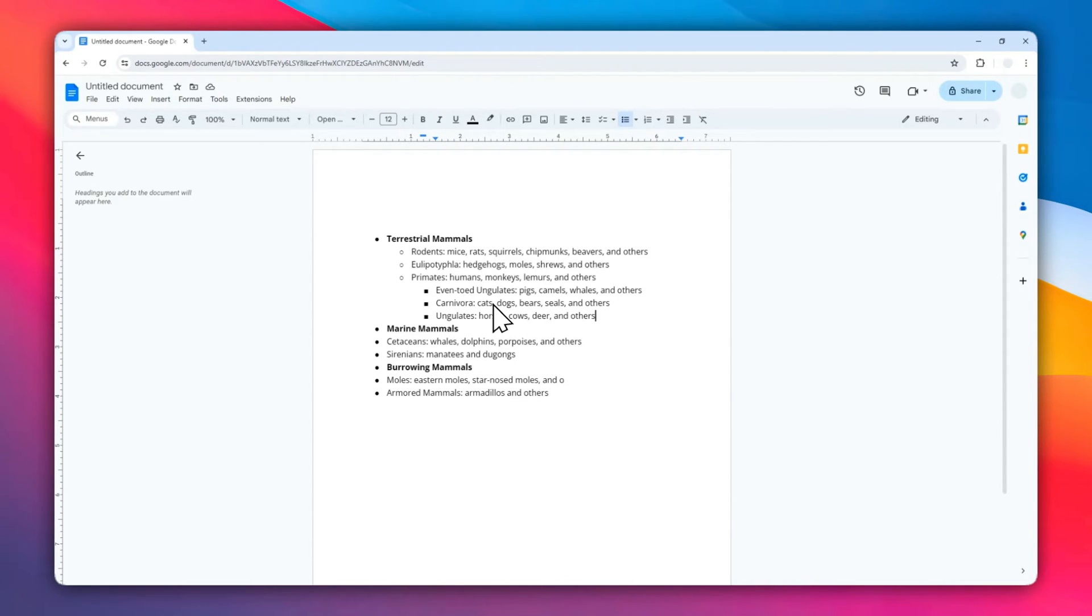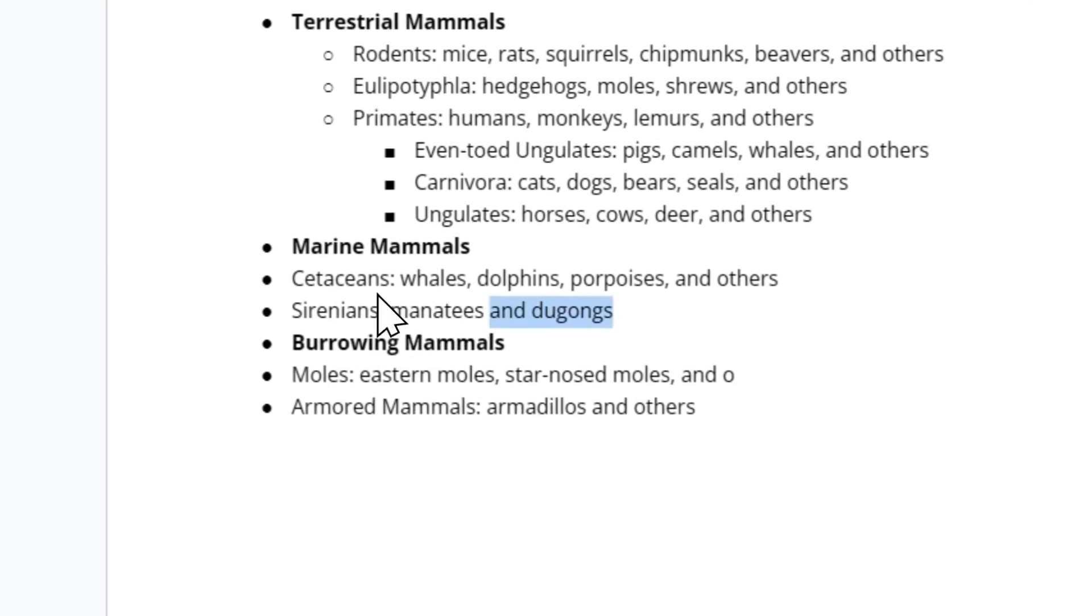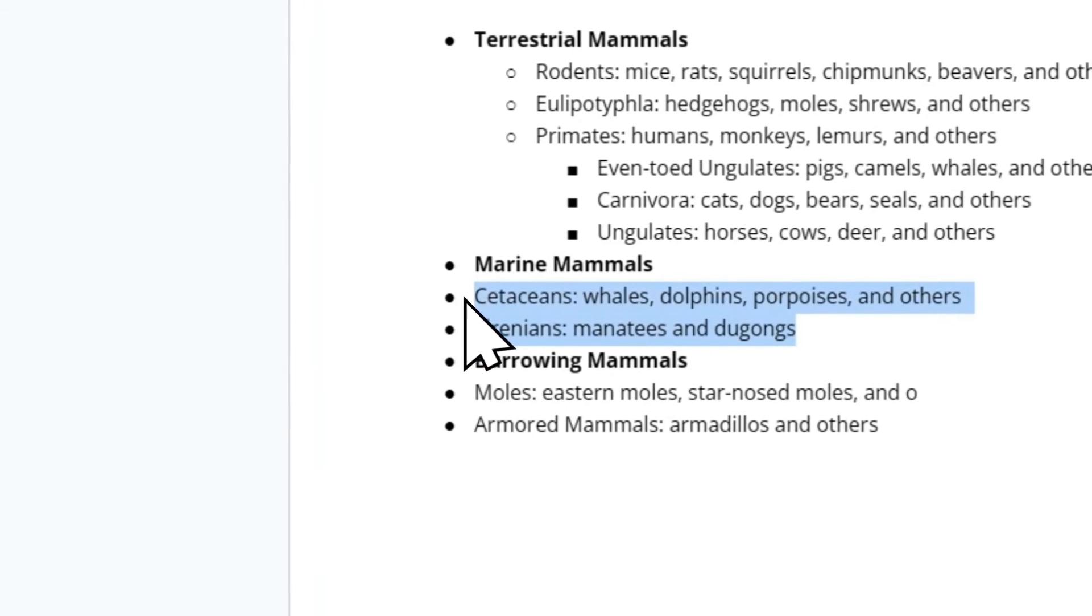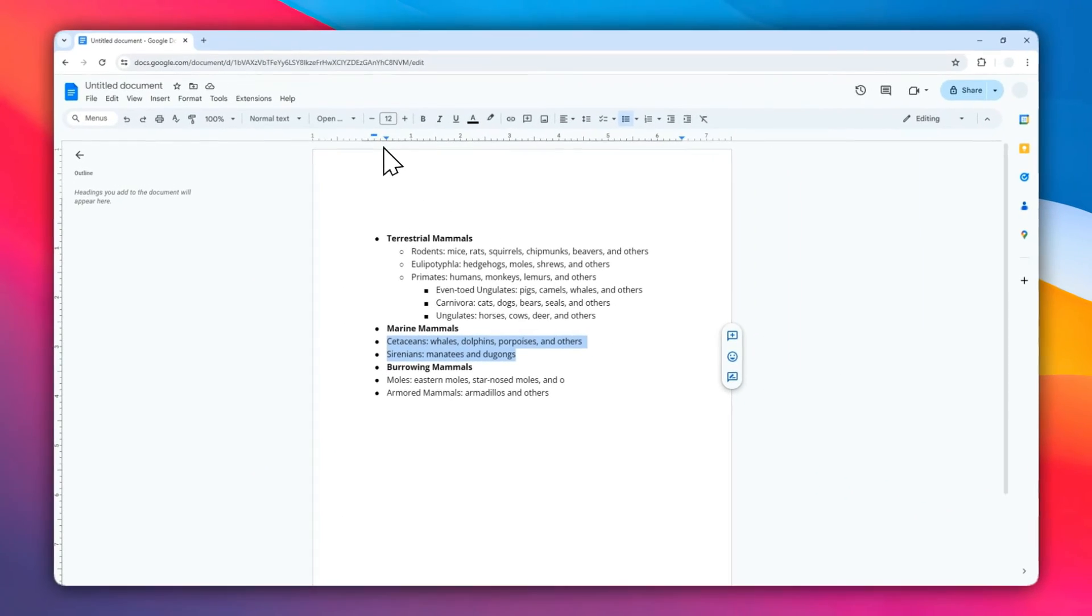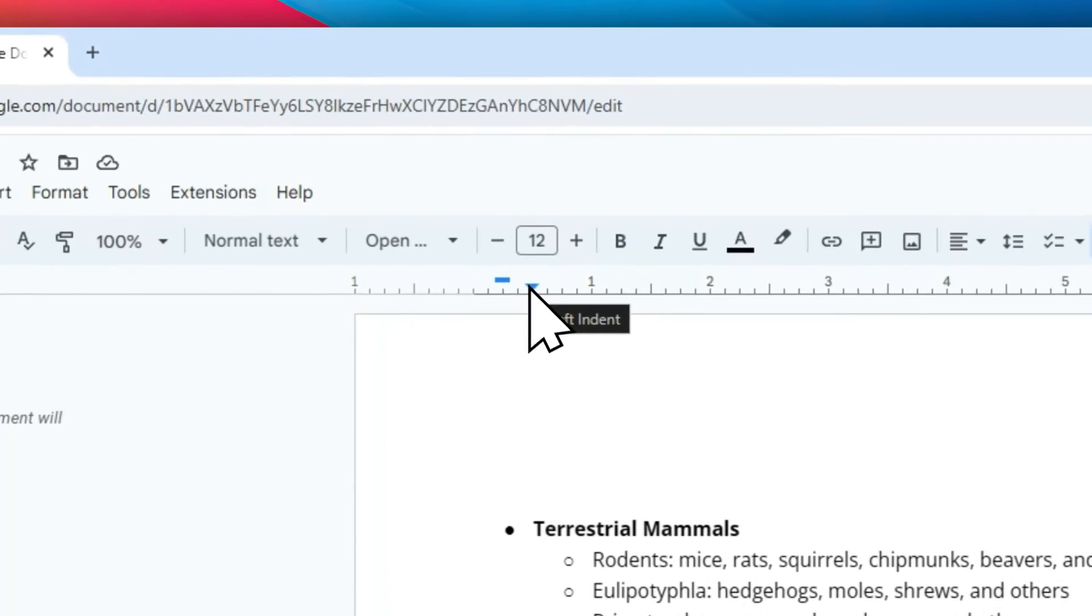However, there is another method to add indentation or alignment to your bullet points, and this is a bit unconventional but you can do this in some cases. Let's select this bullet point again and then notice this part that looks like a triangle. You have to move it to the right.